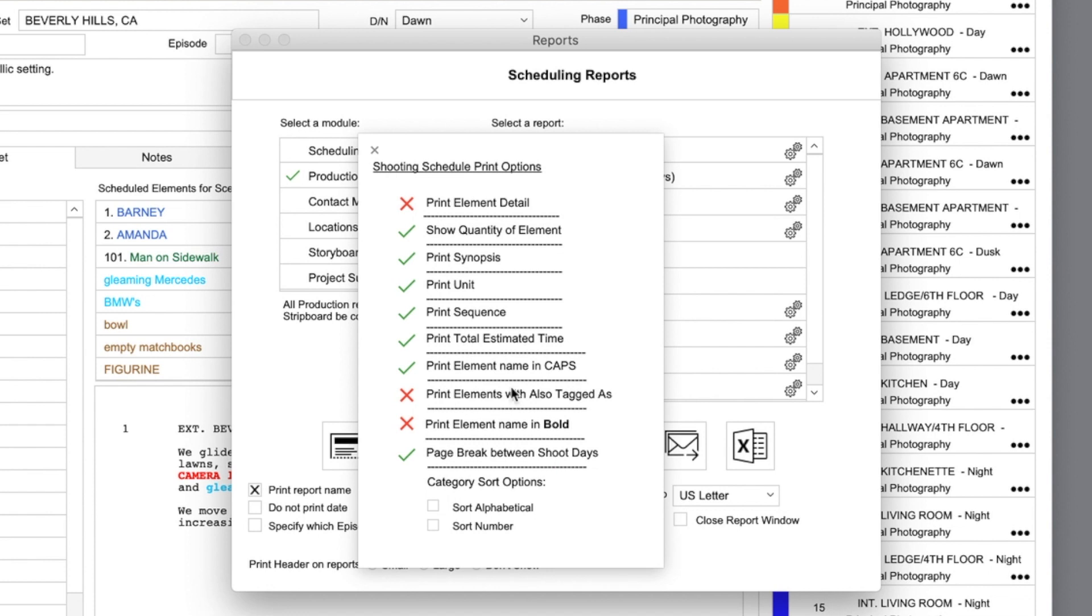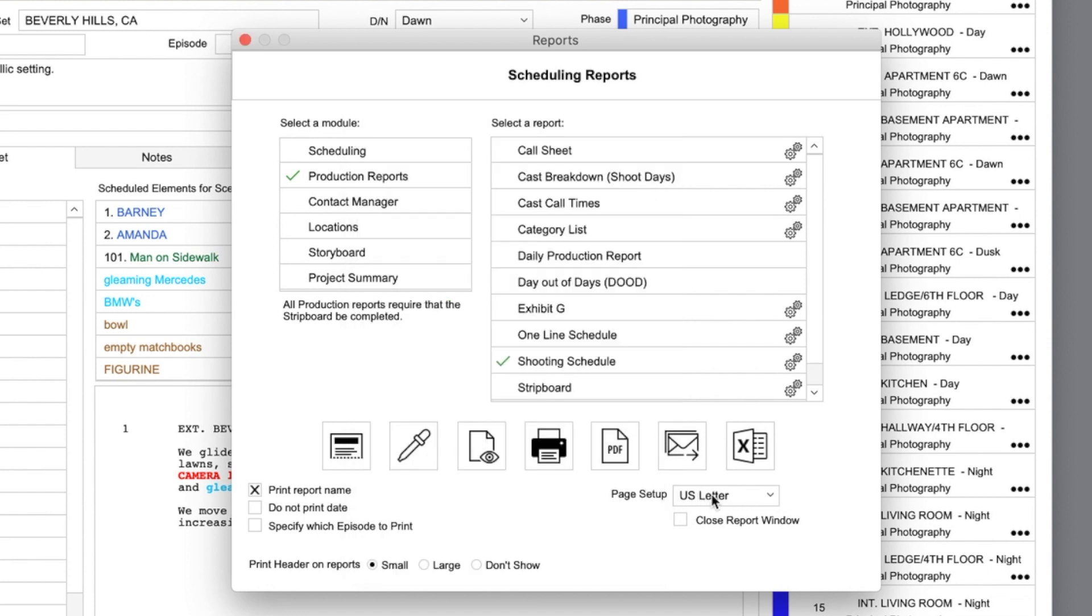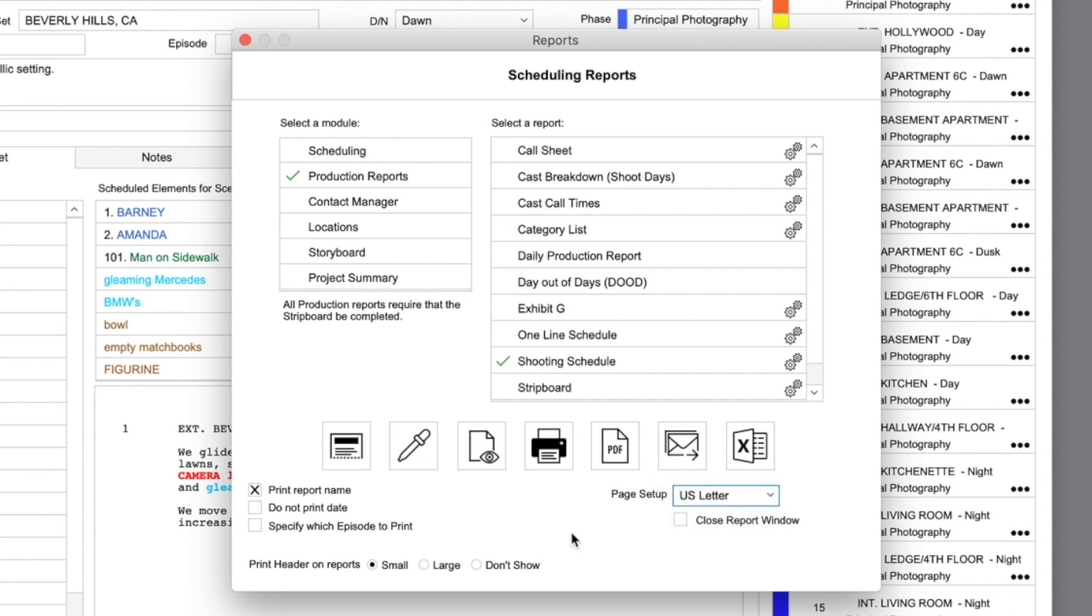Other page setup options, such as US legal or A4 page format, are also available. And here, you can specify whether or not to print the report name, to print the date of the report, and if you have episodes, which episode to print.